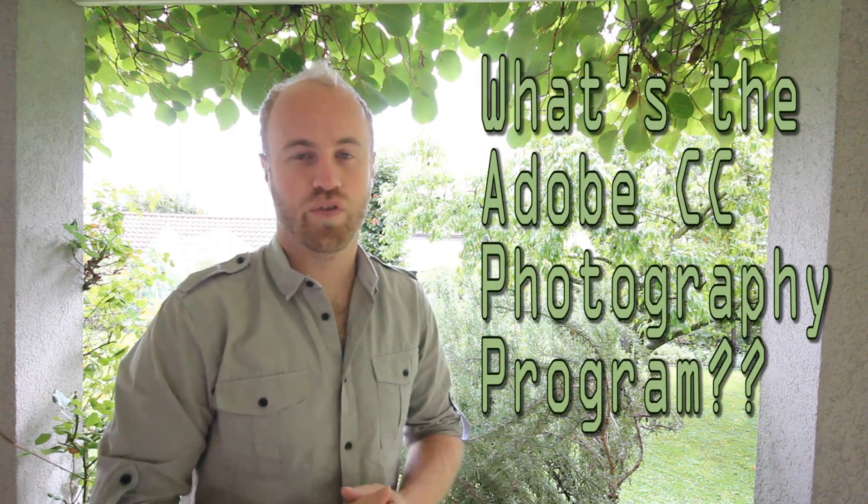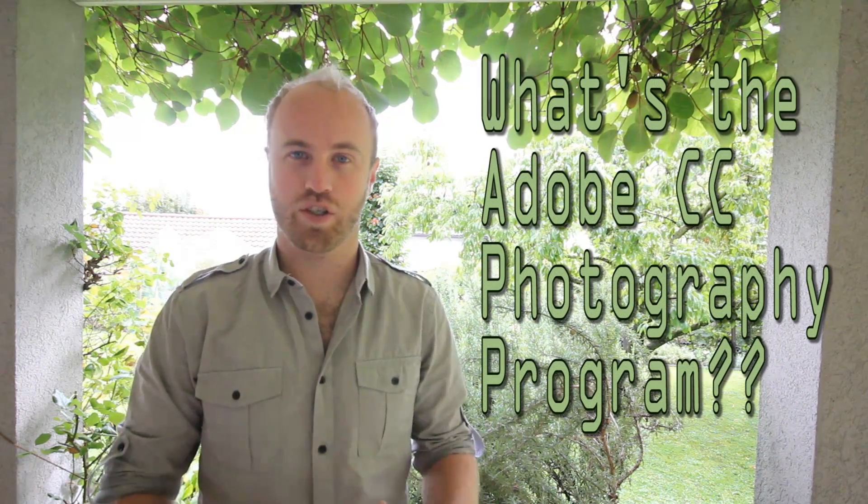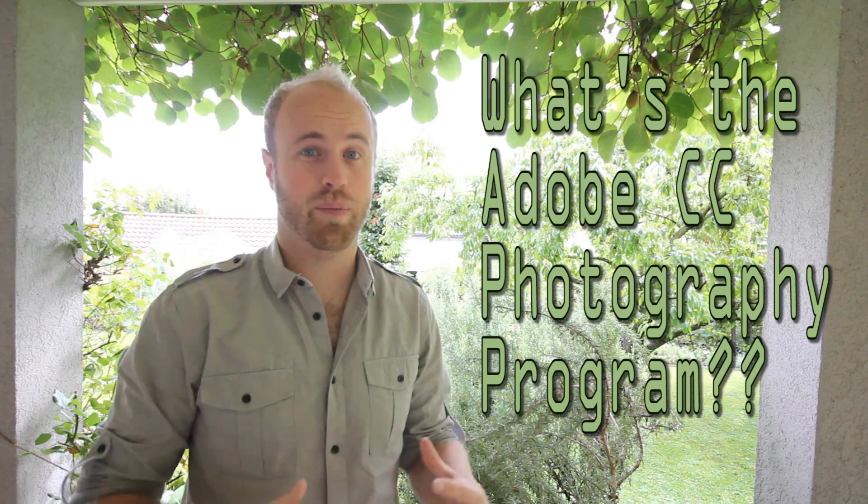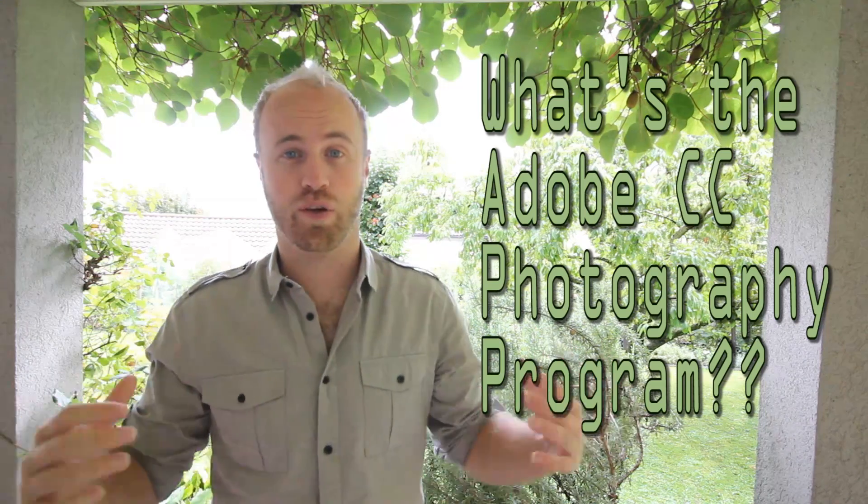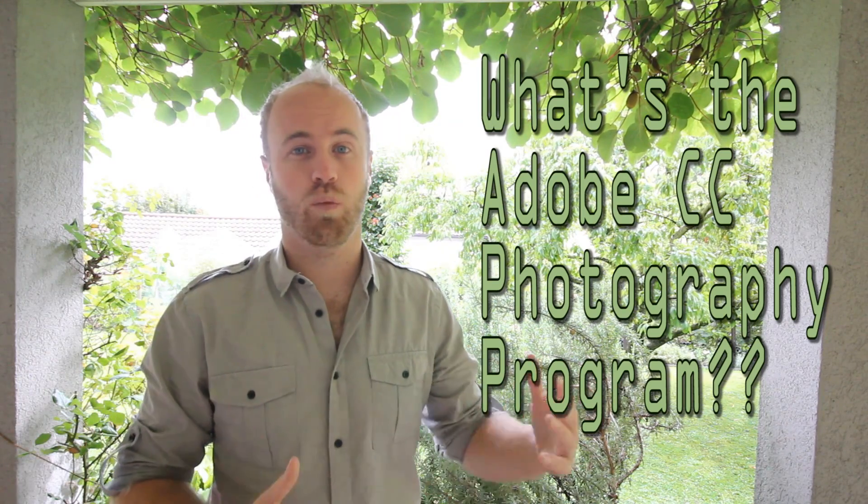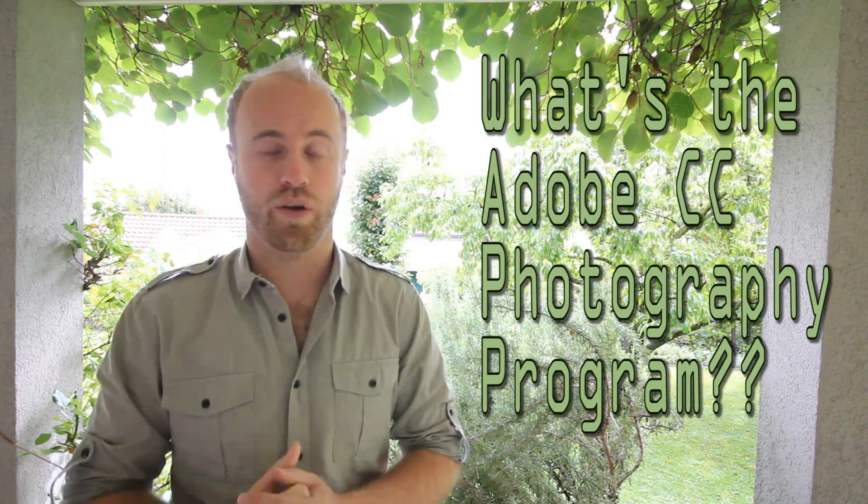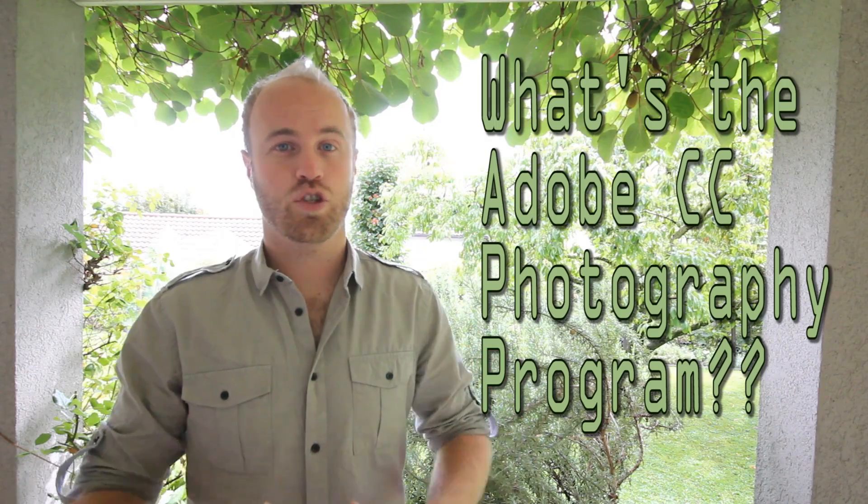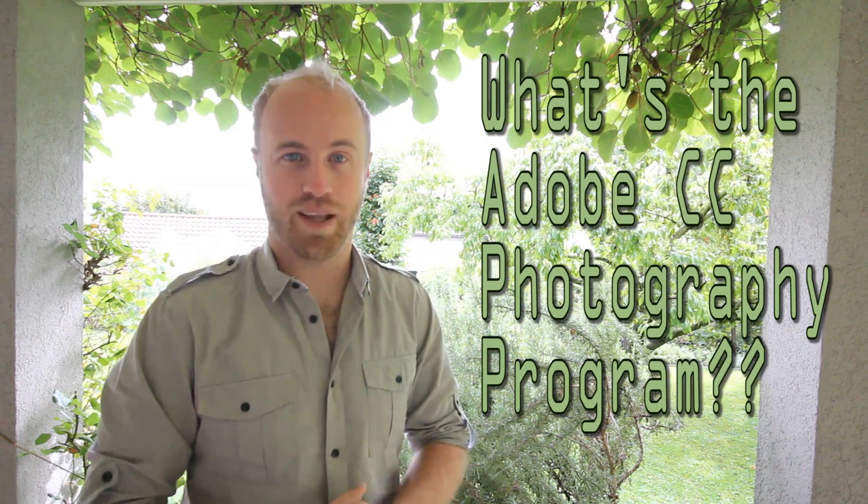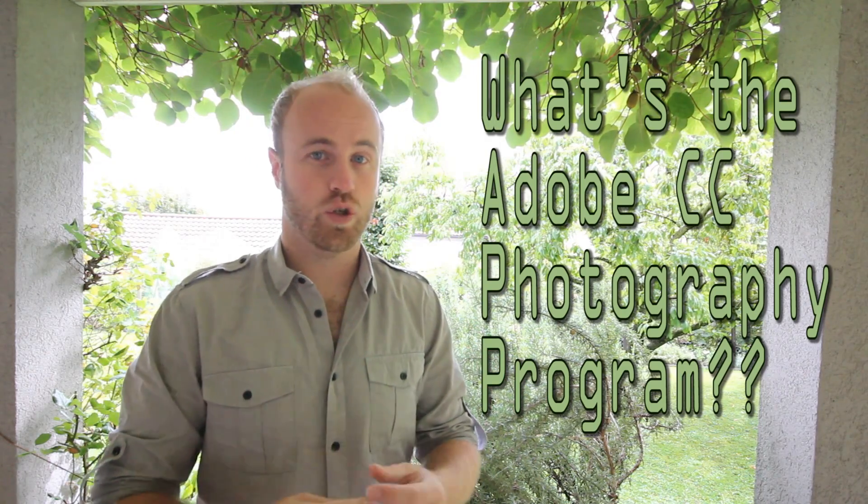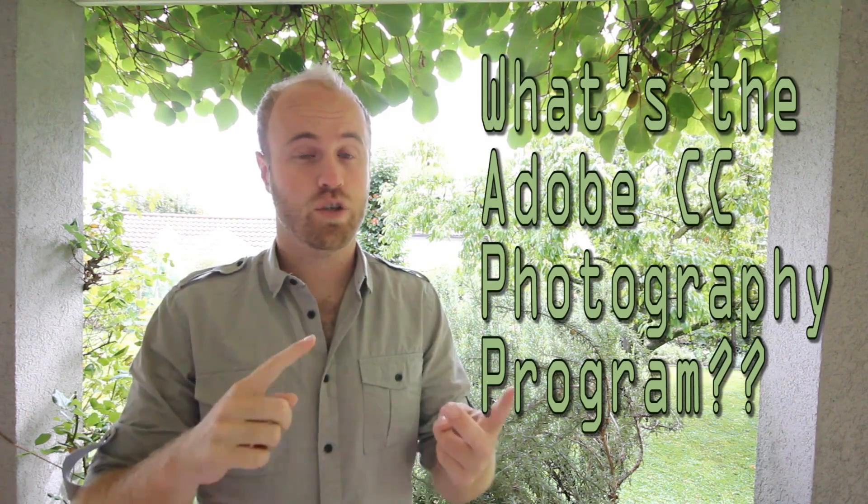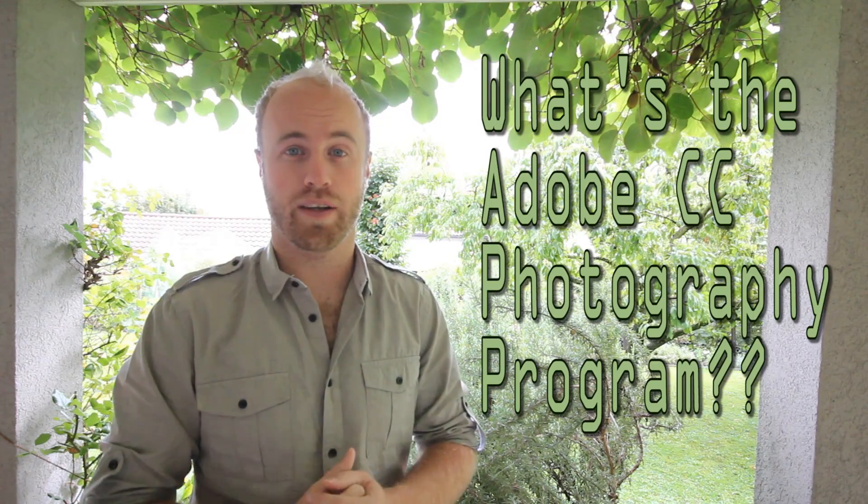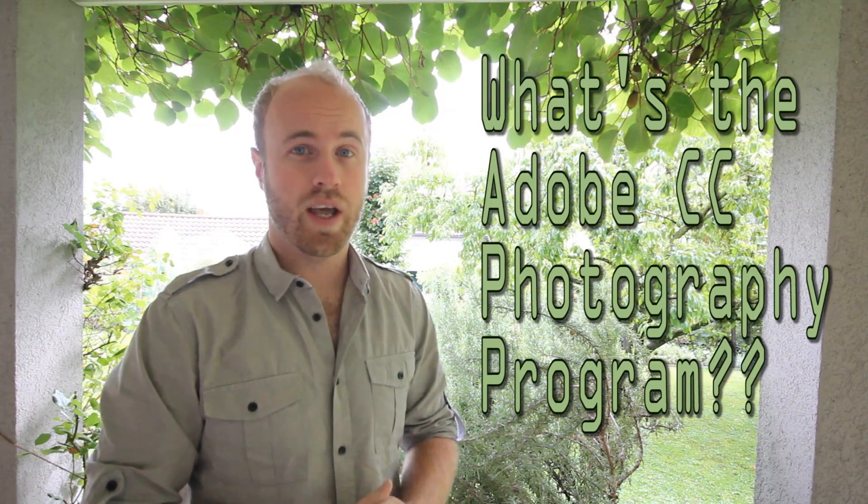The Creative Cloud Photography program is a great option for pro photographers or people looking to bump their game as it doesn't make you choose between one program or the other. Essentially, it gives you access to all the top level photo editing tools. You get Lightroom and you get Photoshop as well as some bonus products like Bridge included in one package for $9.99 per month.